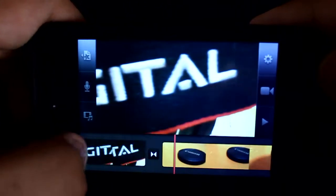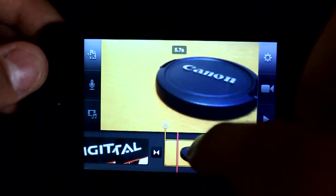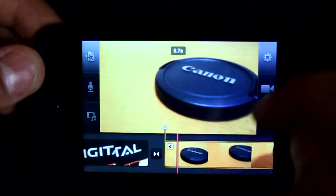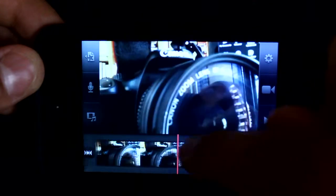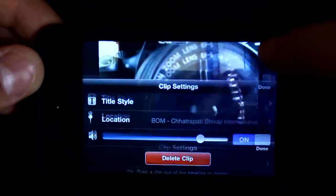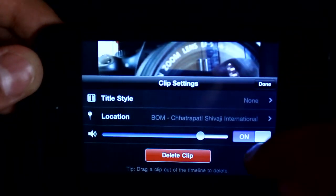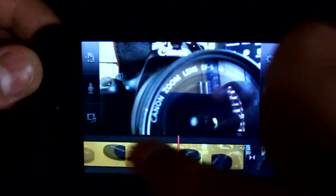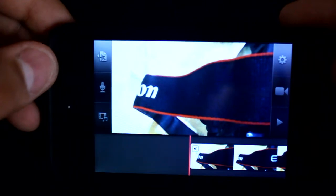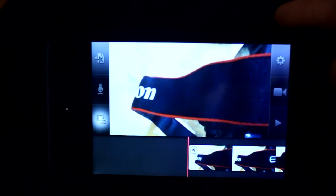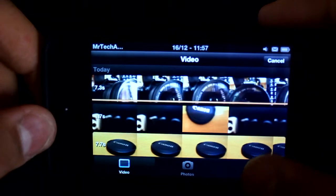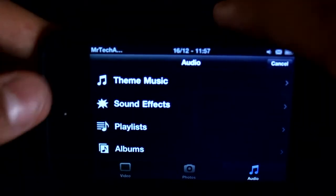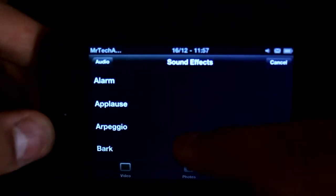Okay, this is so slow. I don't know why. Anyways, let's choose an audio file. We need some audio, right? As you can see, in audio you get several sound effects which you can use for special effects.